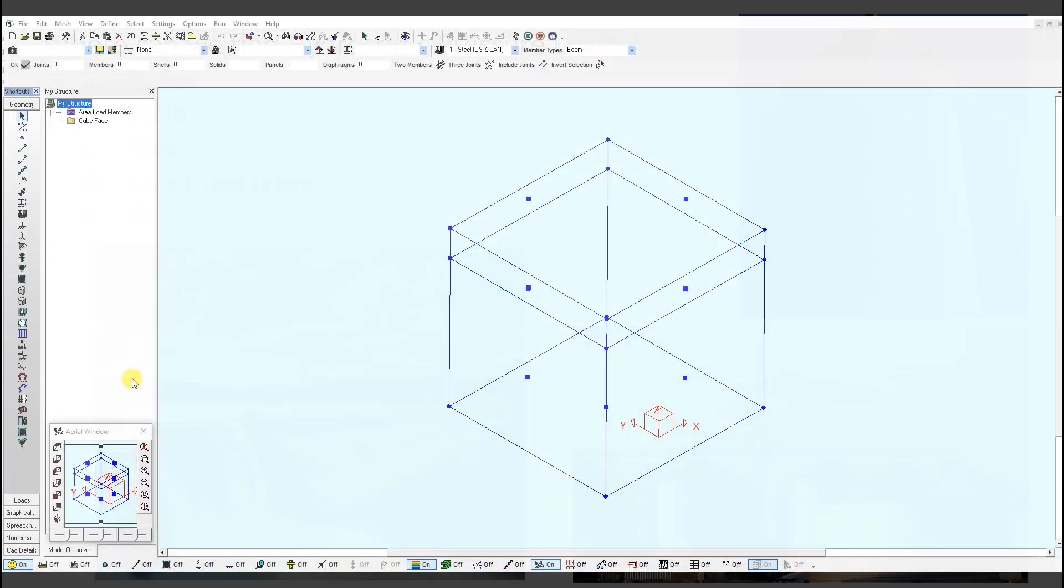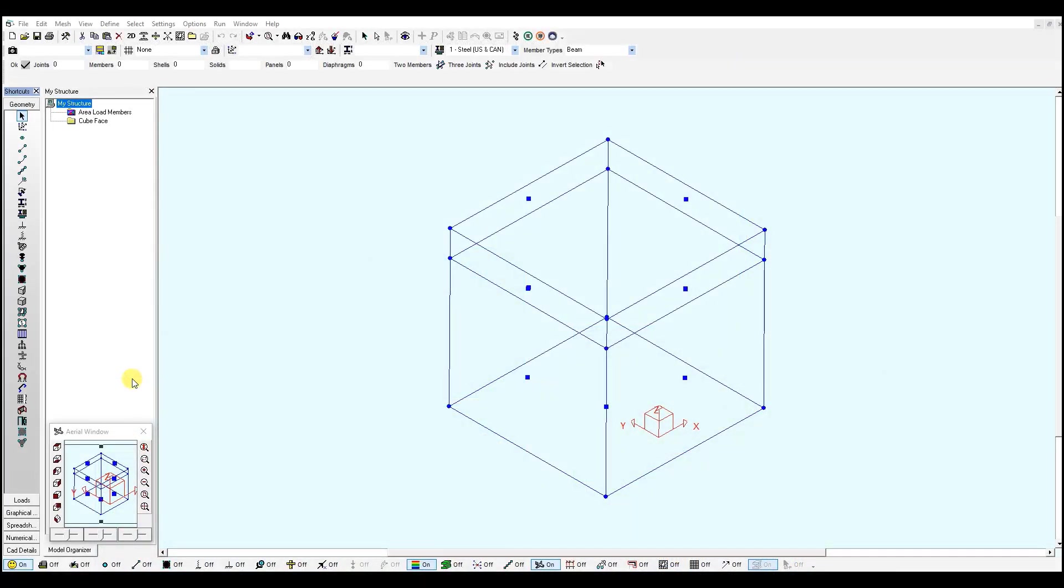Here we have a model of a cube defined with shell mix mesh panels. We can take a look at the dimensions, 6 meters is the overall height.